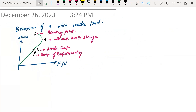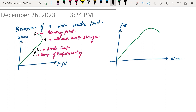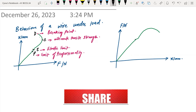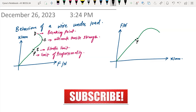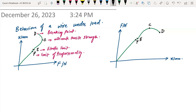With force on the y-axis and extension on the x-axis, the graph will look like this — it bends toward the extension axis. Metals typically behave like this. So this is point P, then point E, then point C, and the breaking point D is where the wire breaks, twists, or turns.